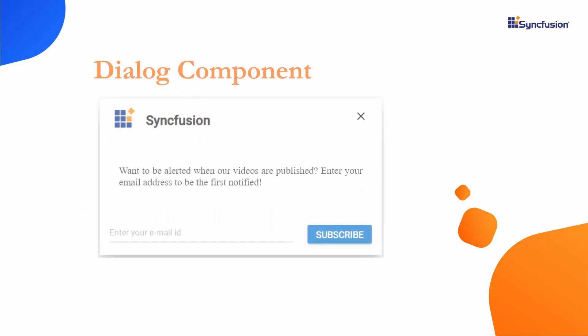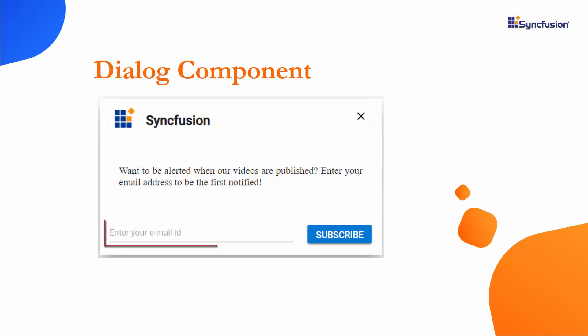Look at this example where you can see the message dialog with a customized header, footer, and content. Now, I will show you how to achieve this customization at the code level.